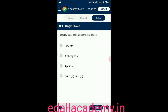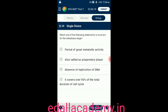Question number nine: baculoviruses are pathogens that attack — option A: insects, option B: arthropods, option C: vapids, option D: both A and B. The answer is both A and B — baculoviruses infect insects as well as arthropods, so the correct option is D.